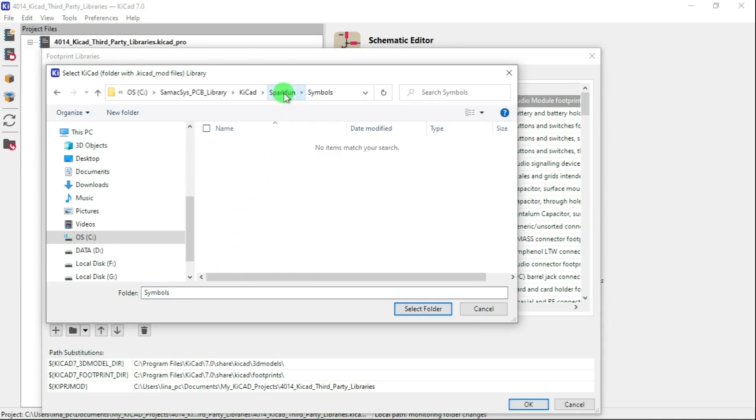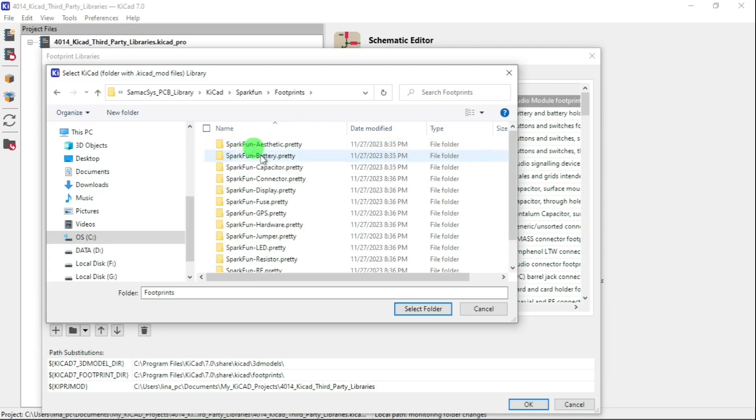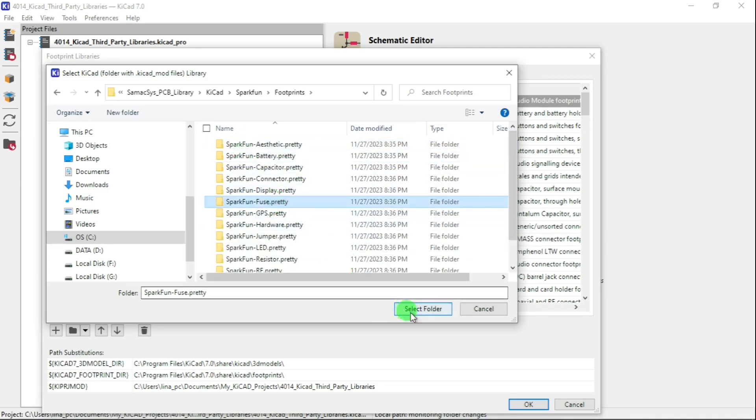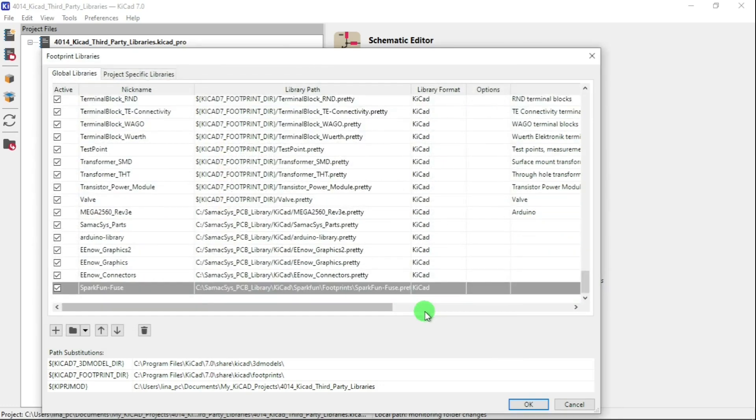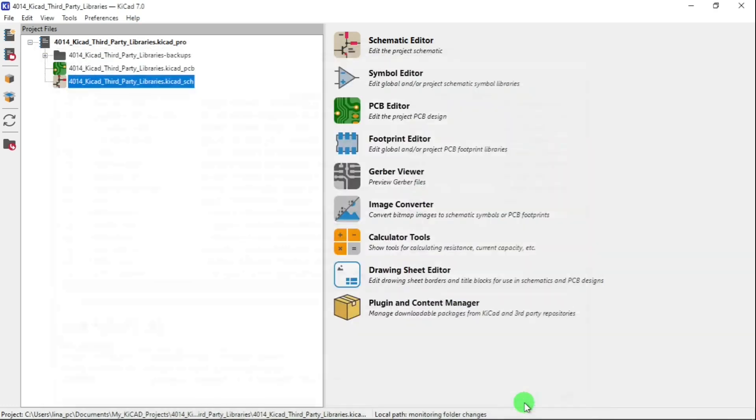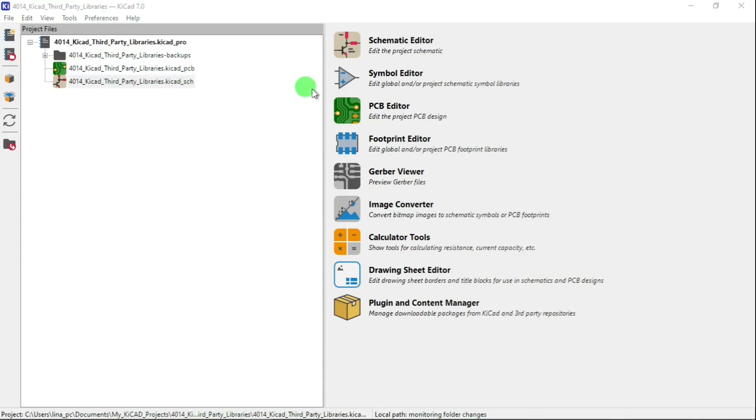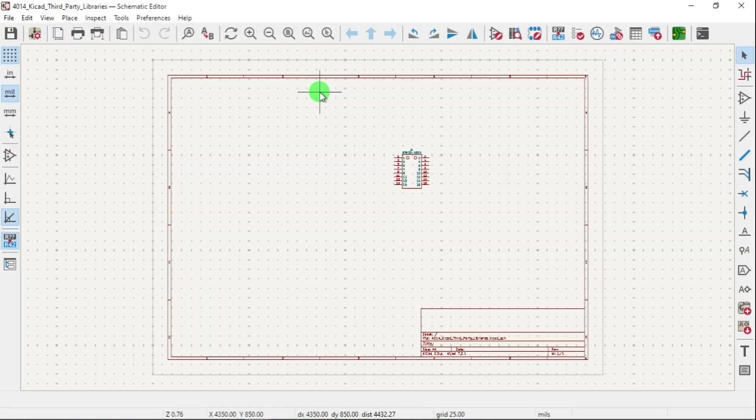Oh no, SparkFun footprints. We did fuse. Select OK. So now I have the two libraries in there. Now if I go to my schematic and click Add Symbol, you should see it.